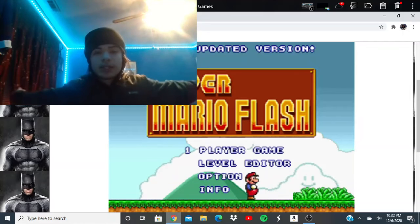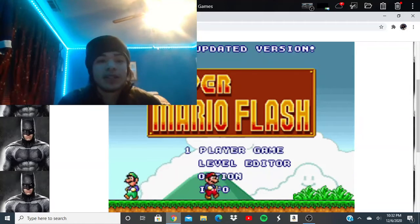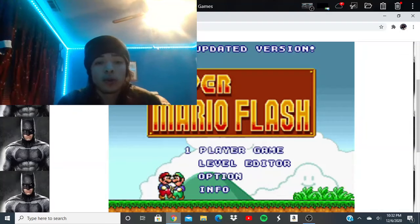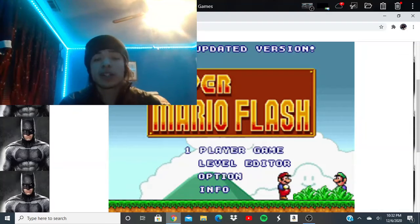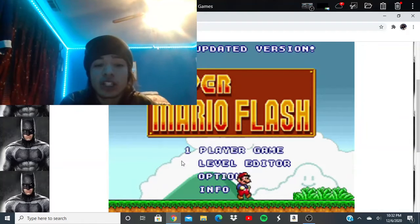Yo guys, what's up? I can't see my face, but you guys can, hopefully, and today we're going to be playing Super Mario Flash.